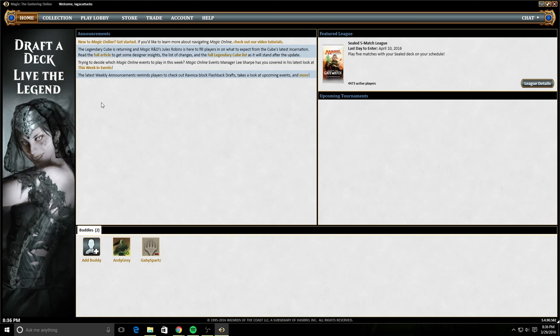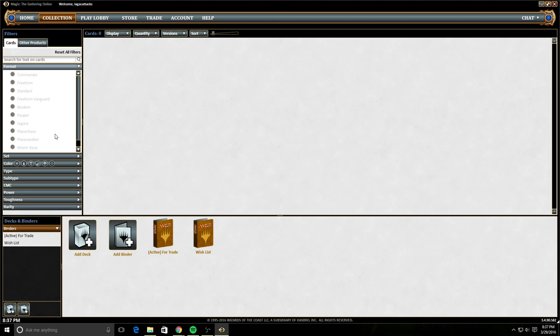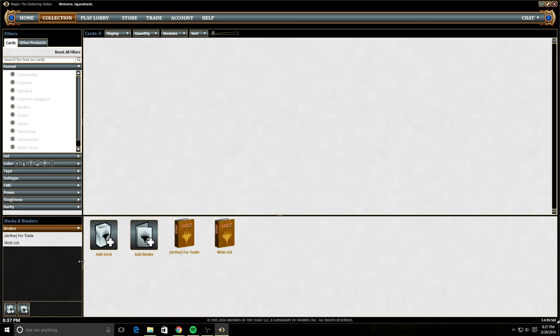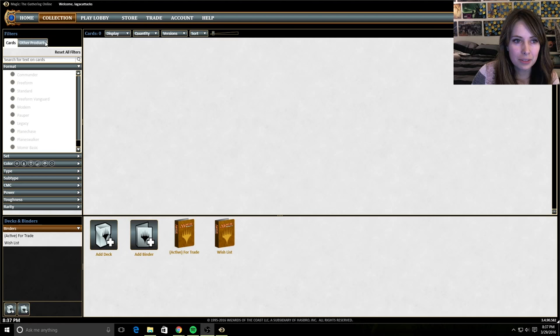So first, let's go to the collection section. In the collection section is where we can see all of our cards and where we can build all of our decks. So currently, there's nothing here because this is a brand new account. Here, I'm going to come back. And this is not excellent because we need to build some decks. So let's go to other products.